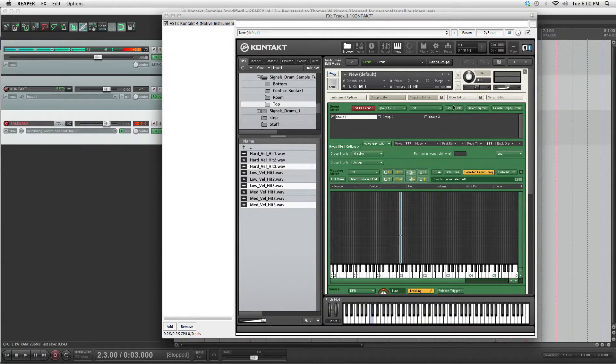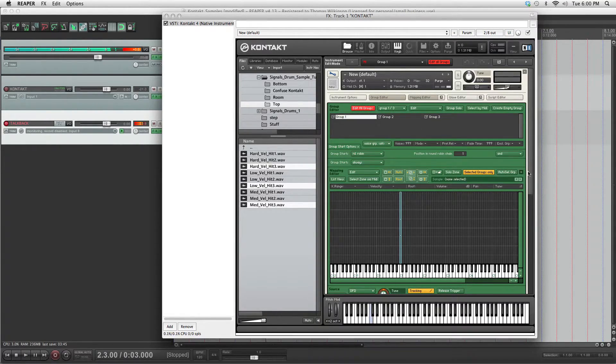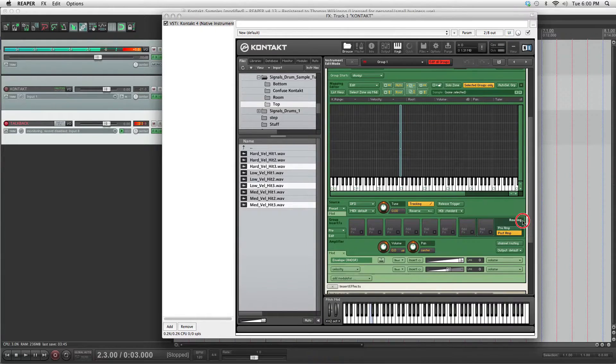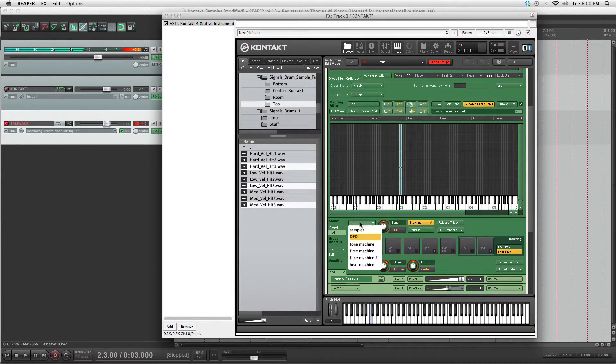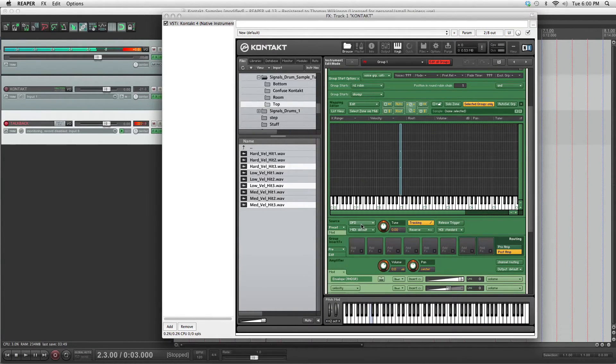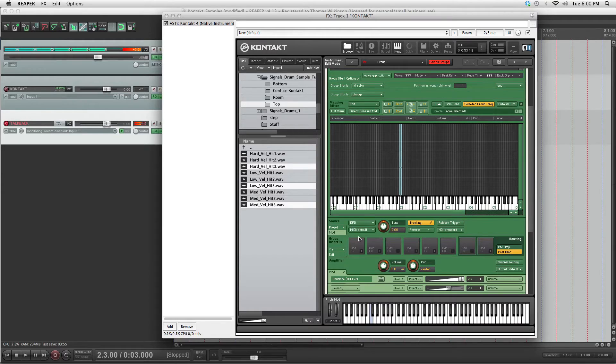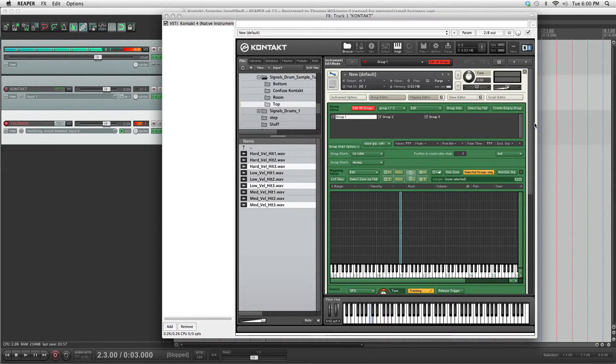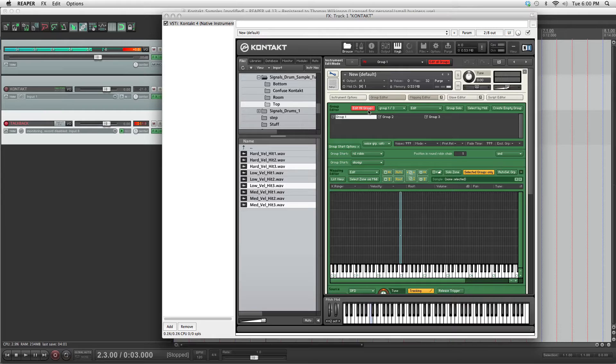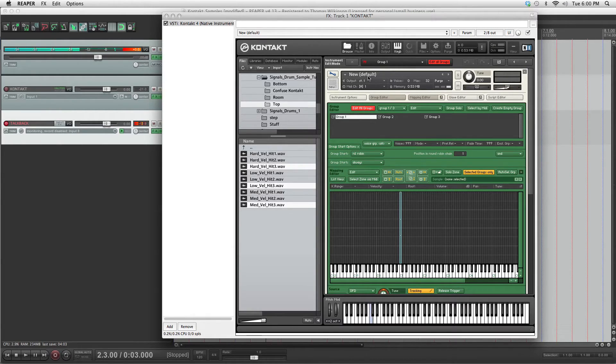Alright, edit all groups again. You're probably going to want to set your source to DFD, which is lighter on the computer. Sampler will load every sample right into the memory. DFD will only load the first little bit of the sample and then it'll stream it off the disk as it plays the samples. So it's a little bit lighter on CPU usage. Okay, now this guy's done.